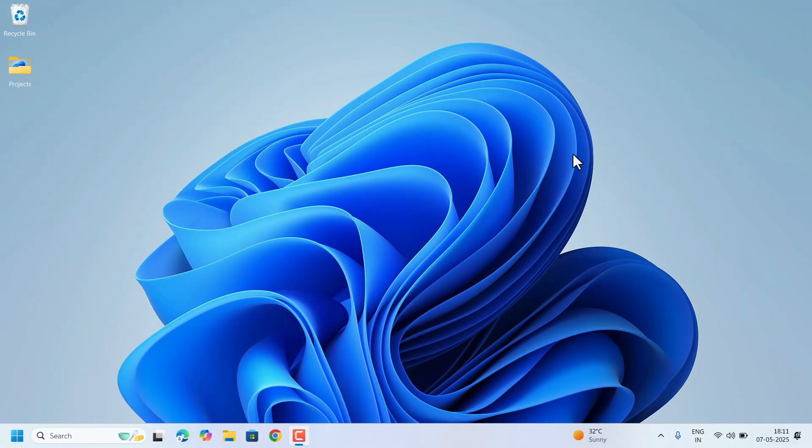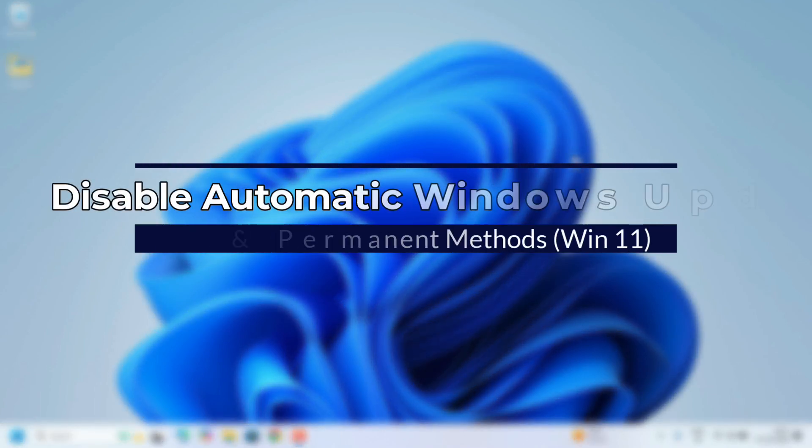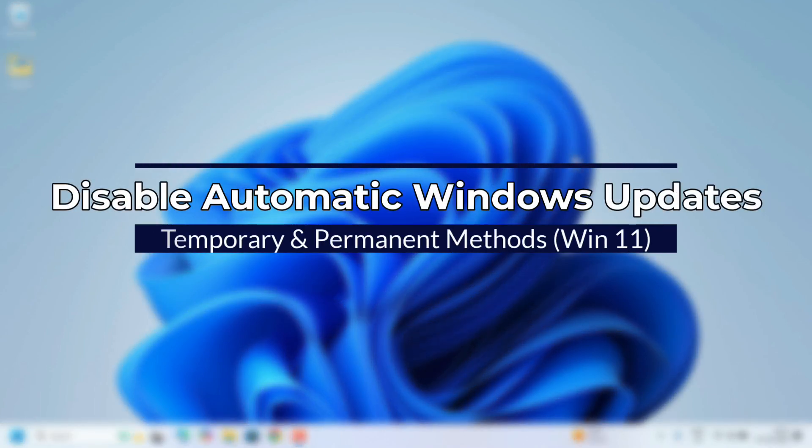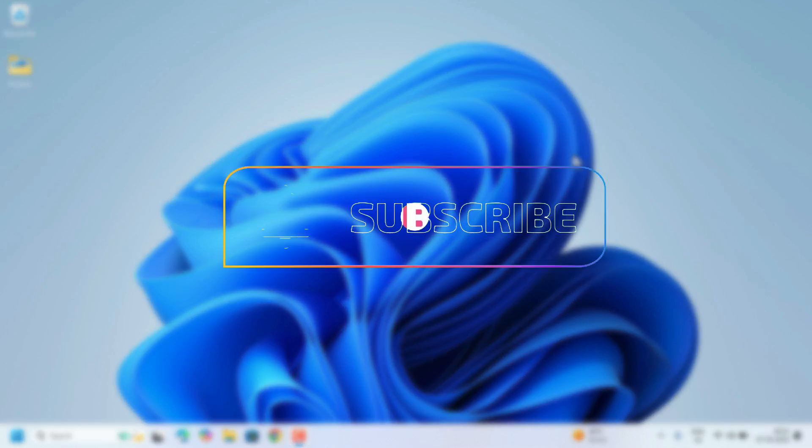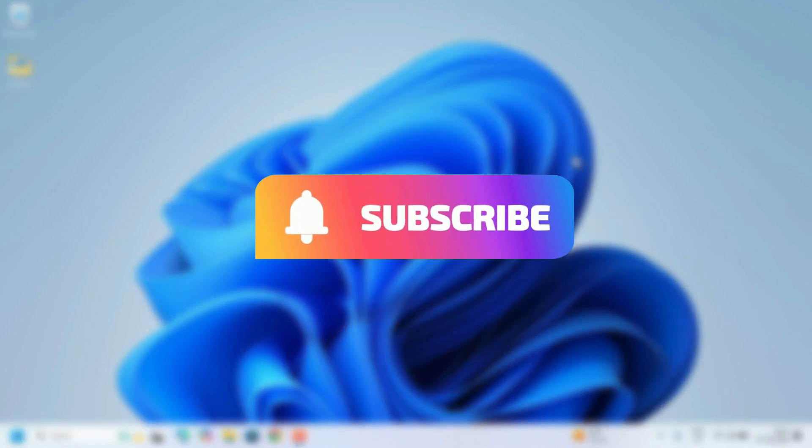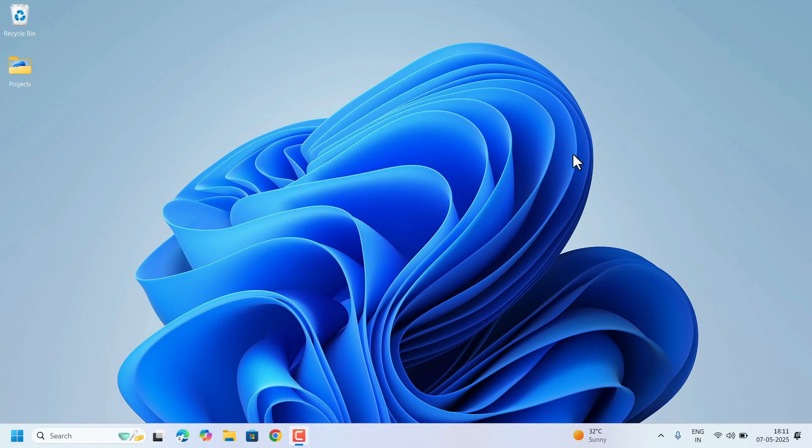Hi everyone, welcome to Easy Classes. Automatic updates in Windows 11 can be helpful, but sometimes you want more control over when they install, whether it's to avoid interruptions or compatibility issues. In this video, I will show you temporary and permanent disable methods to turn off automatic updates in Windows 11 system. So without further delay, let's get started.